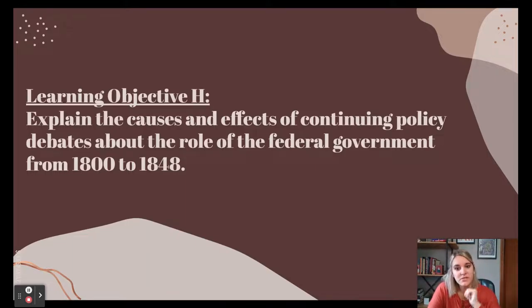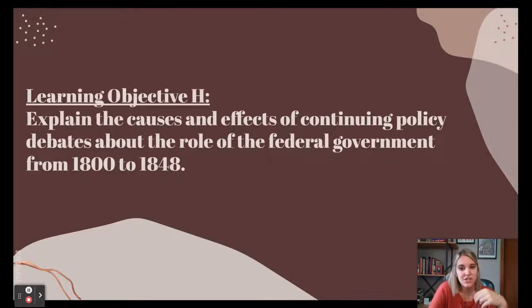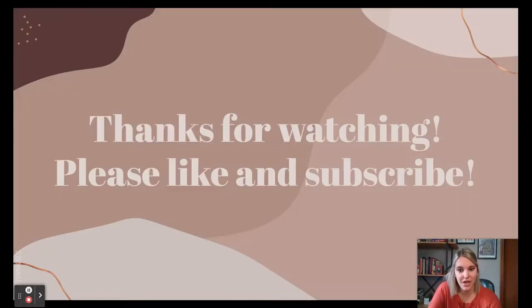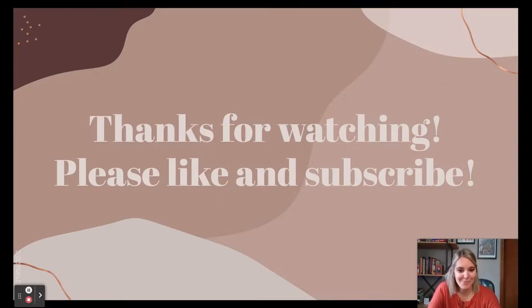I hope this was helpful for understanding the causes and effects of continuing policy debates about the role of the federal government. Thank you for watching, and please like and subscribe.